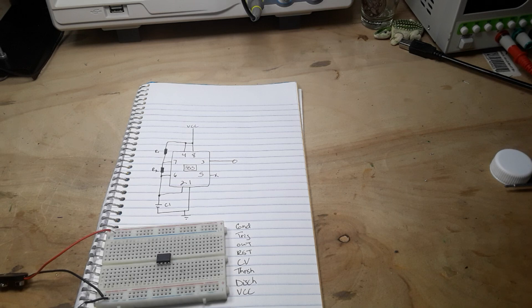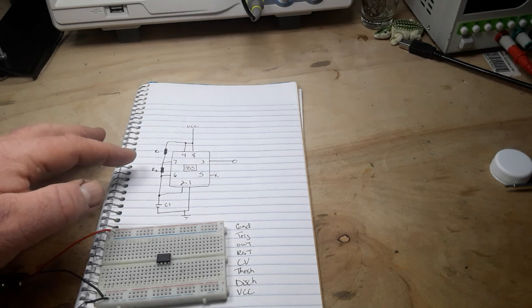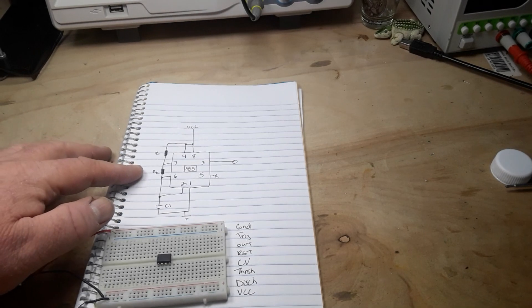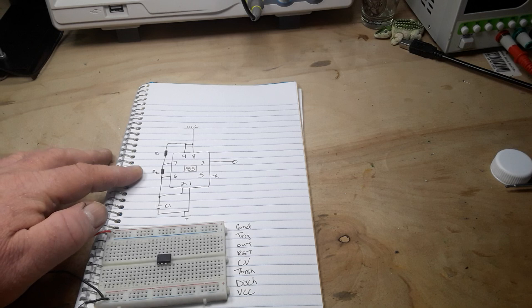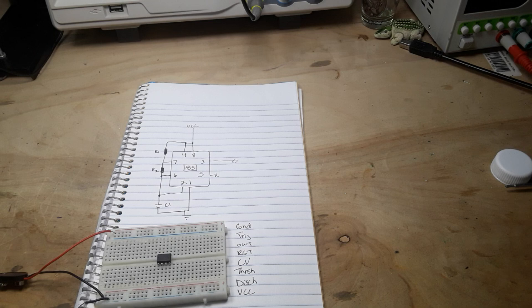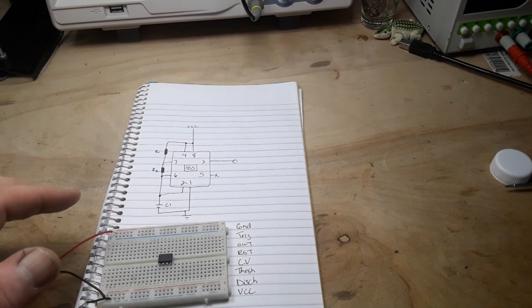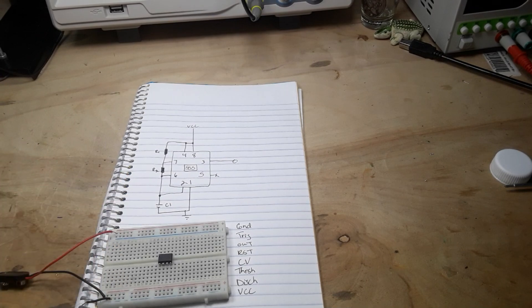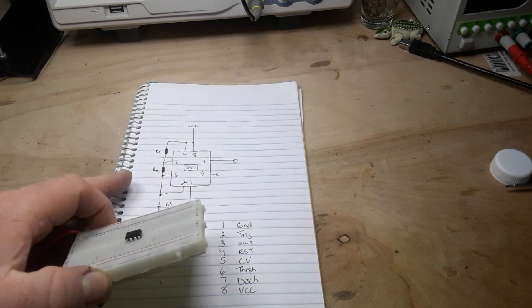What we have here is a simple 555 timer diagram set up for an astable multivibrator, an oscillator, basically a clock signal. Depending on which capacitor we put at C1 here, we can control the timing and it simply goes on and off based on the voltage.